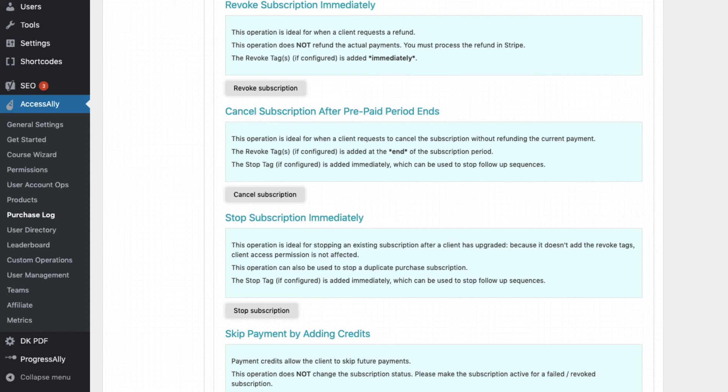Now, say the user paid for an annual subscription and tells you that they prefer not to renew. In this case, you don't want them to lose access until the end of the year, so you can use the Cancel subscription option. This keeps track of when the recurring payment would charge and applies all the necessary Revoke tags on that day.